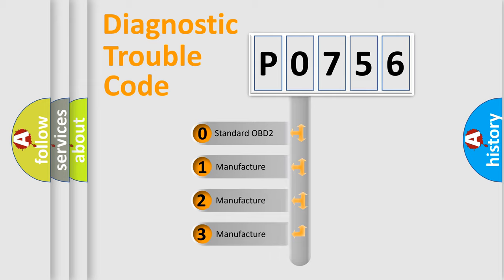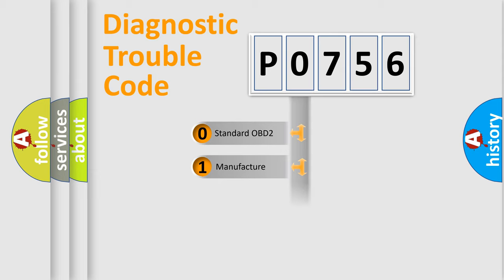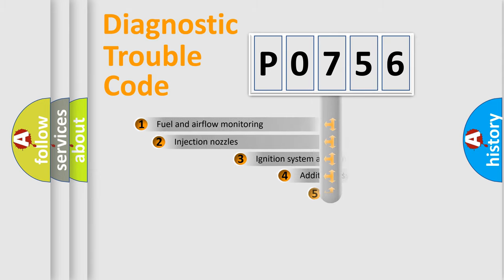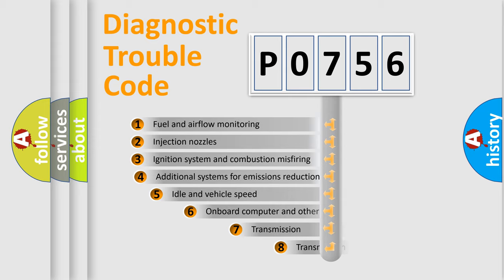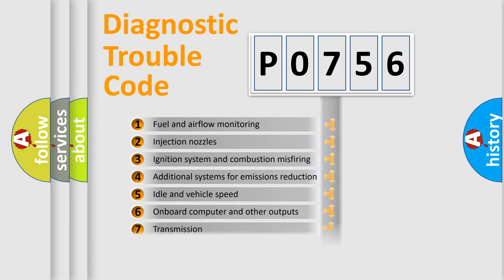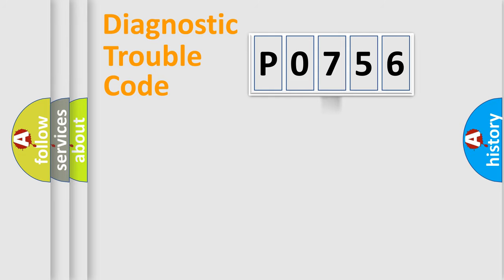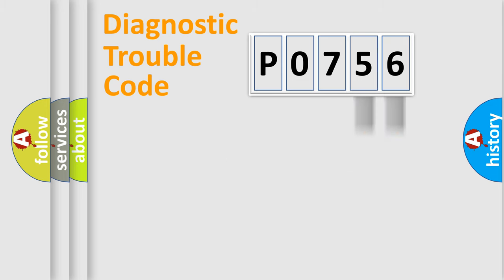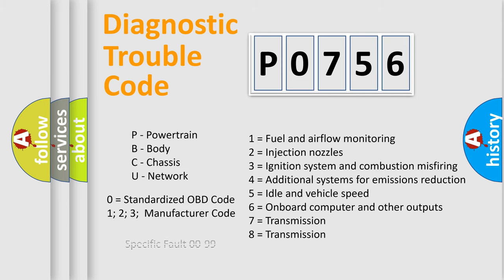If the second character is expressed as zero, it is a standardized error. In the case of numbers 1, 2, or 3, it is a manufacturer-specific expression of the car-specific error. The third character specifies a subset of errors. The distribution shown is valid only for the standardized DTC code. Only the last two characters define the specific fault of the group. Let's not forget that such a division is valid only if the second character code is expressed by the number zero.